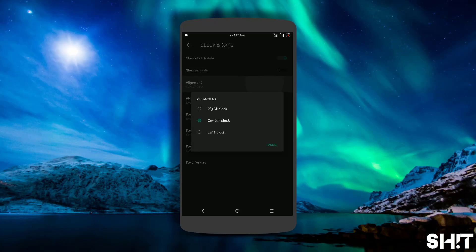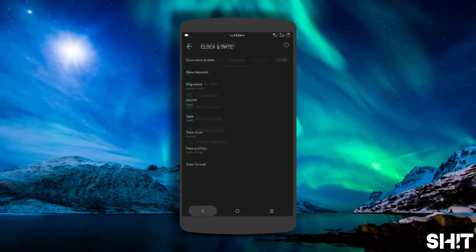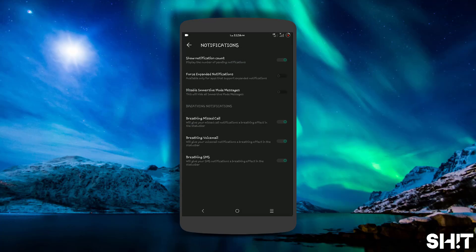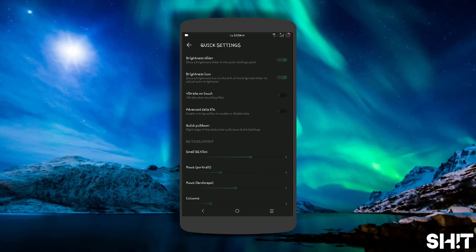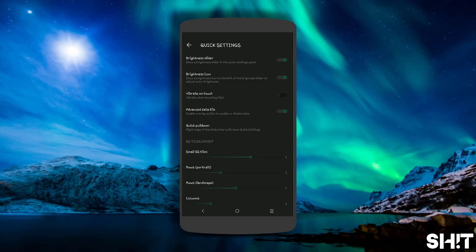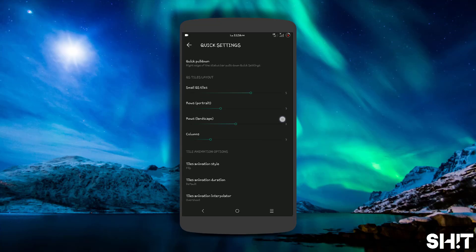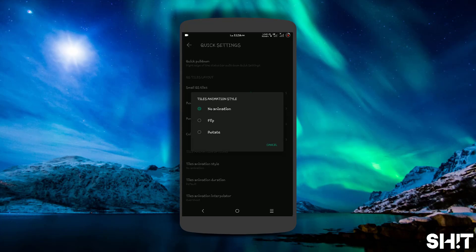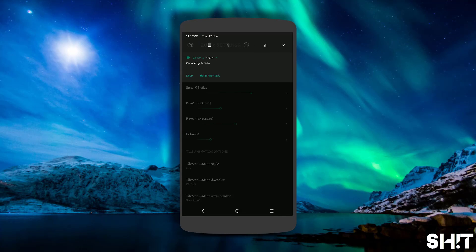Lock screen — clock and date settings, alignments, AM/PM style, date position, etc. Notification counts, force expanded notification. Tons of animations in this ROM, guys — tons of animations. Advanced data dial — this one is good, it works directly from Quick Settings.